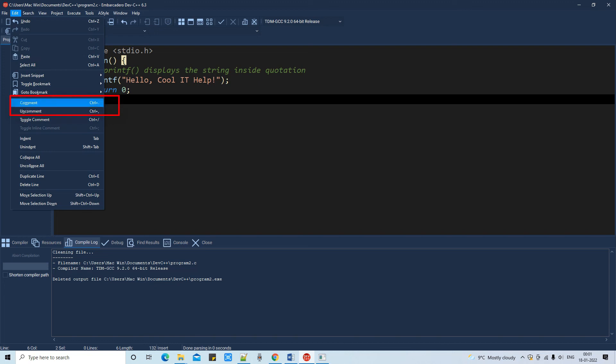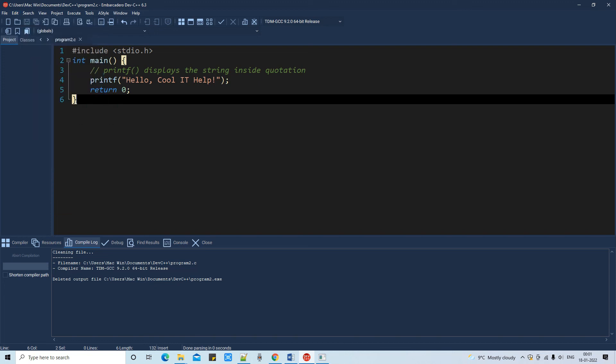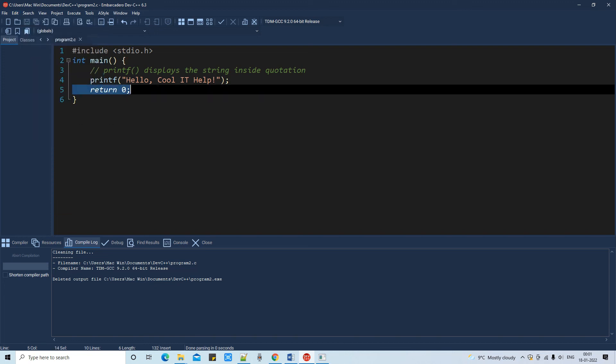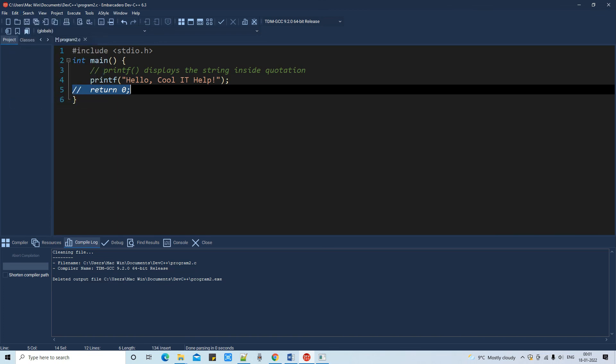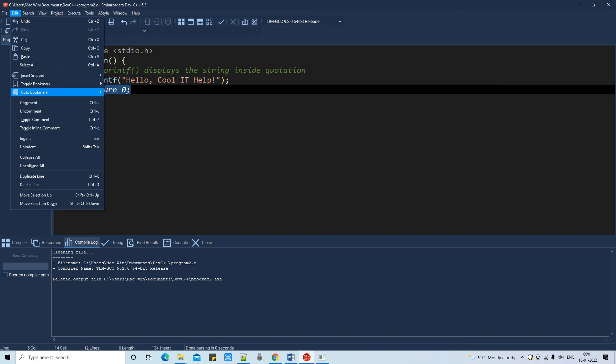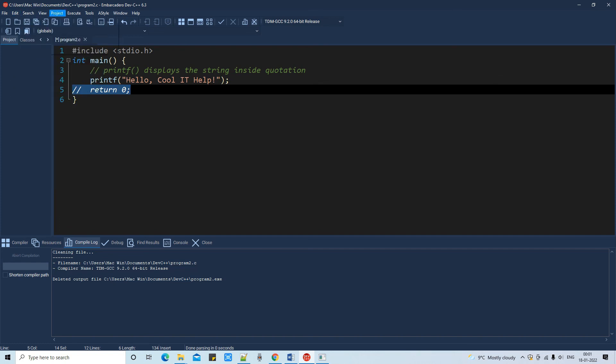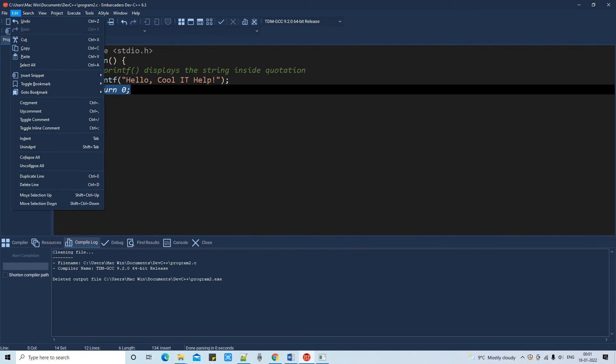We have the comment and uncomment option. Simply there is a shortcut key Control Plus, so you can comment any line and multiple lines by using the keyboard shortcut key.